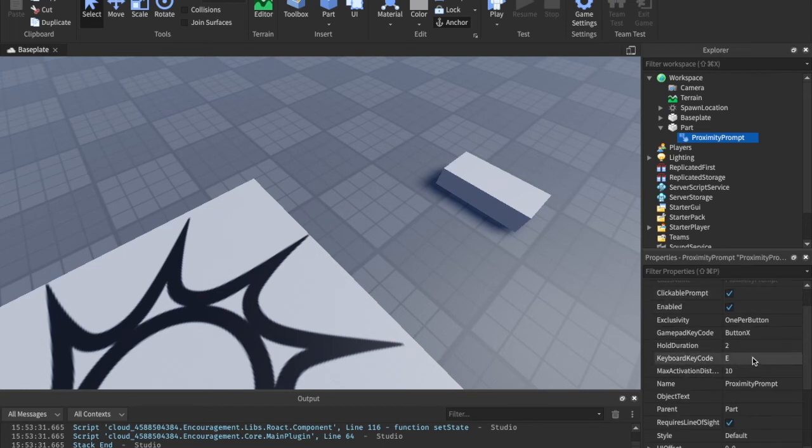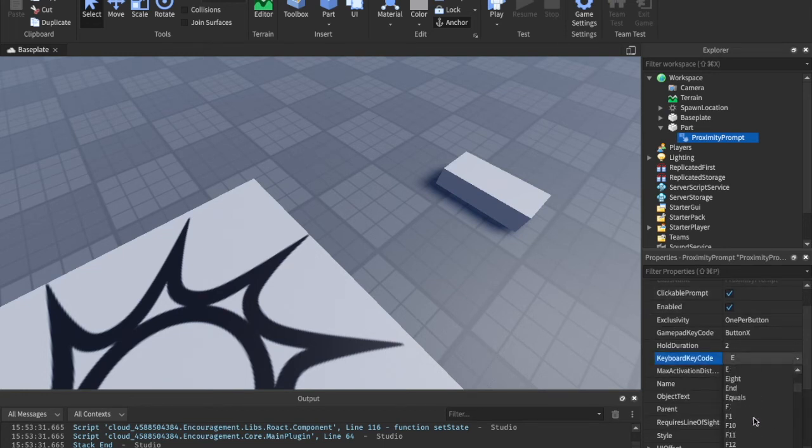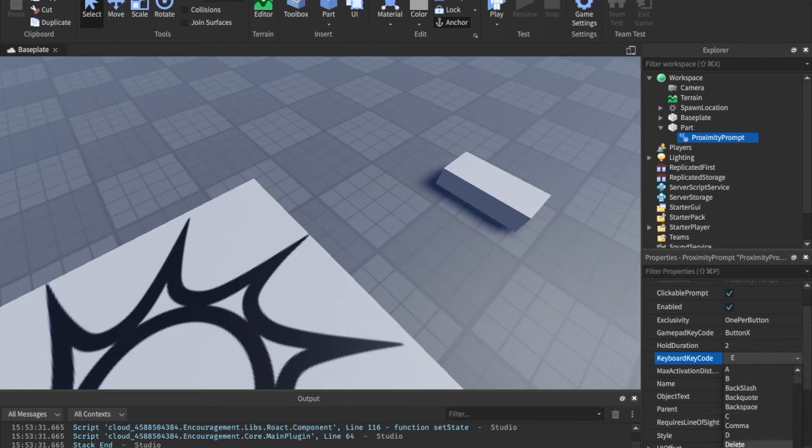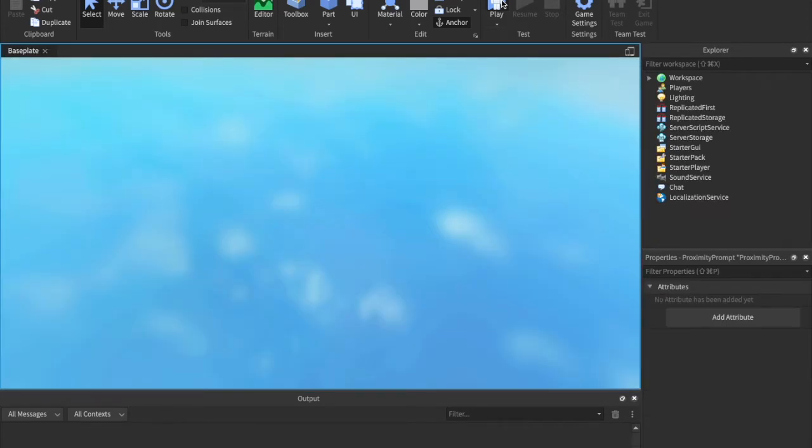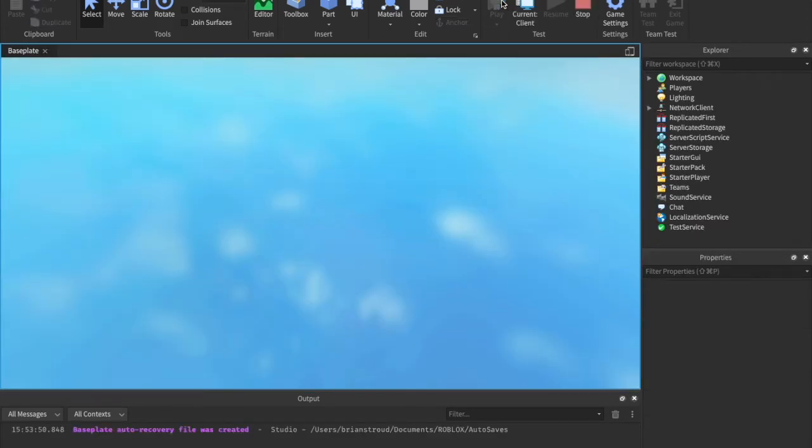The keyboard key code, you can pick what key you want it to be. I would always have mine as E, but you could even change this to A, and they then have to click and hold A to do it.